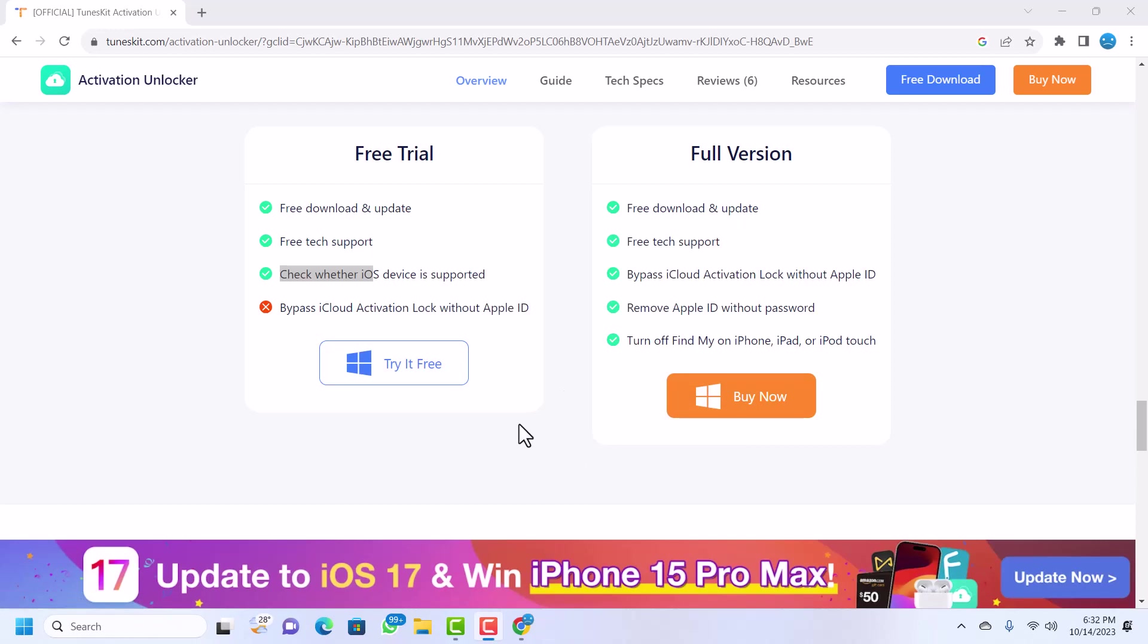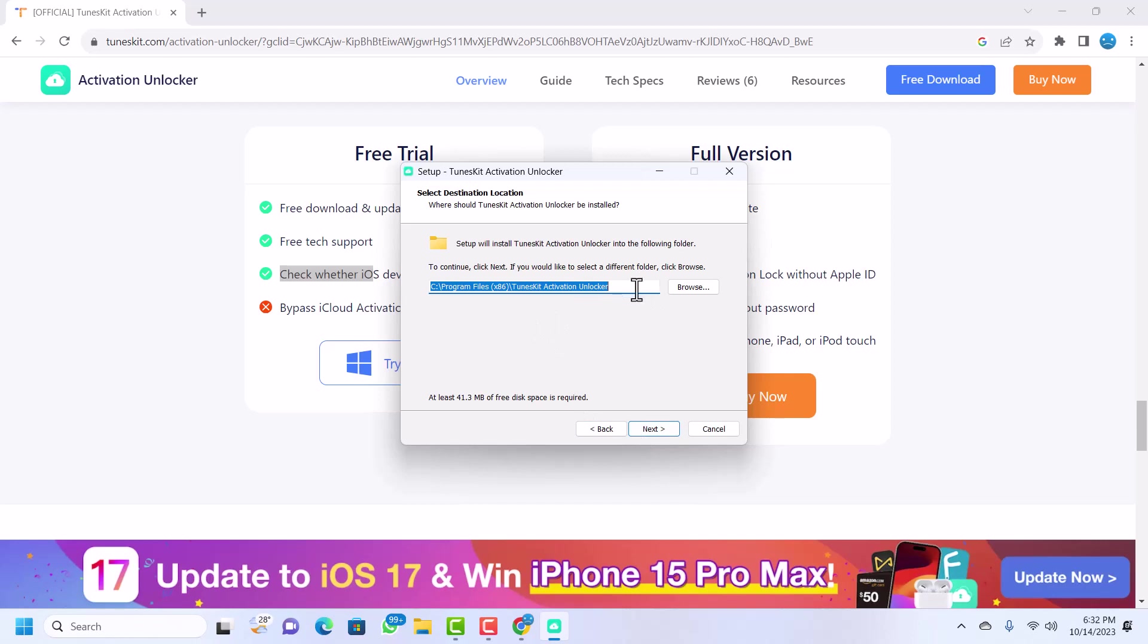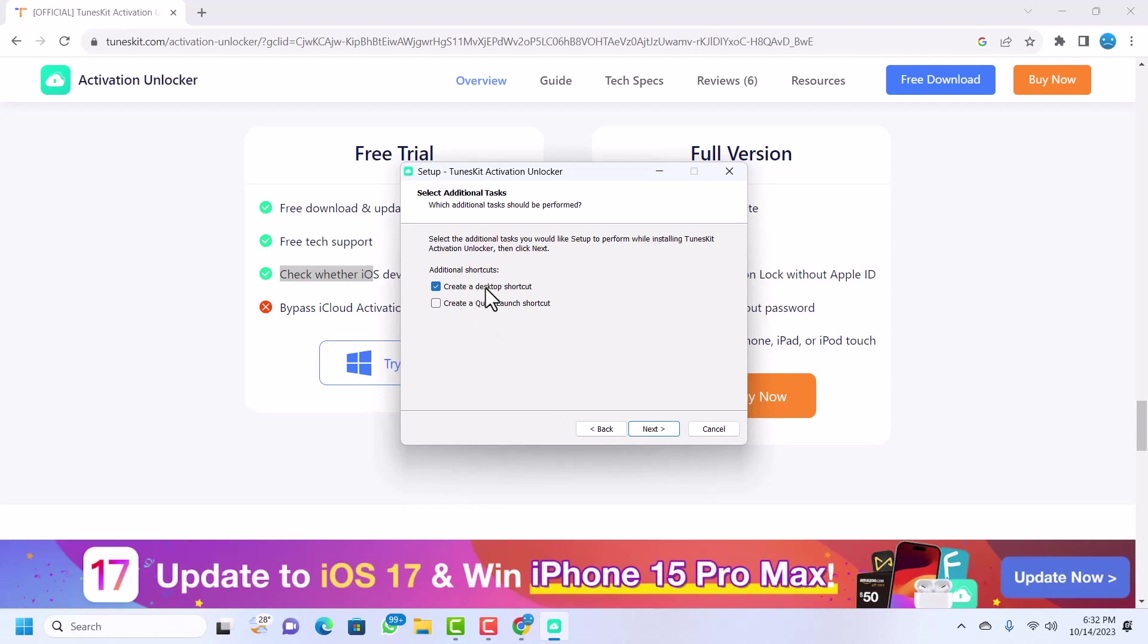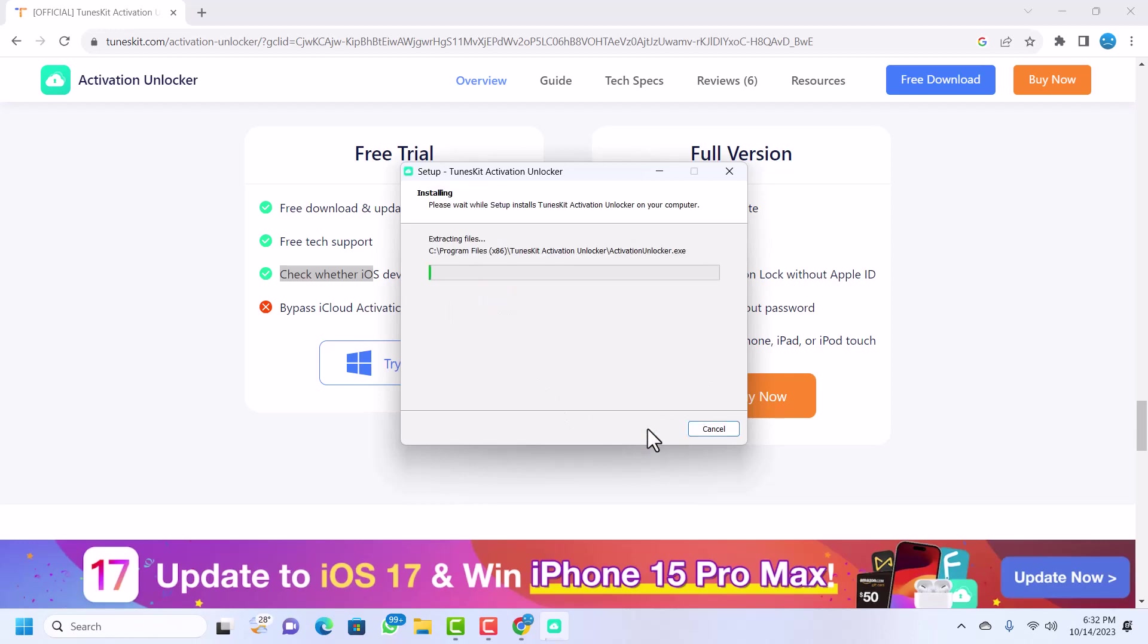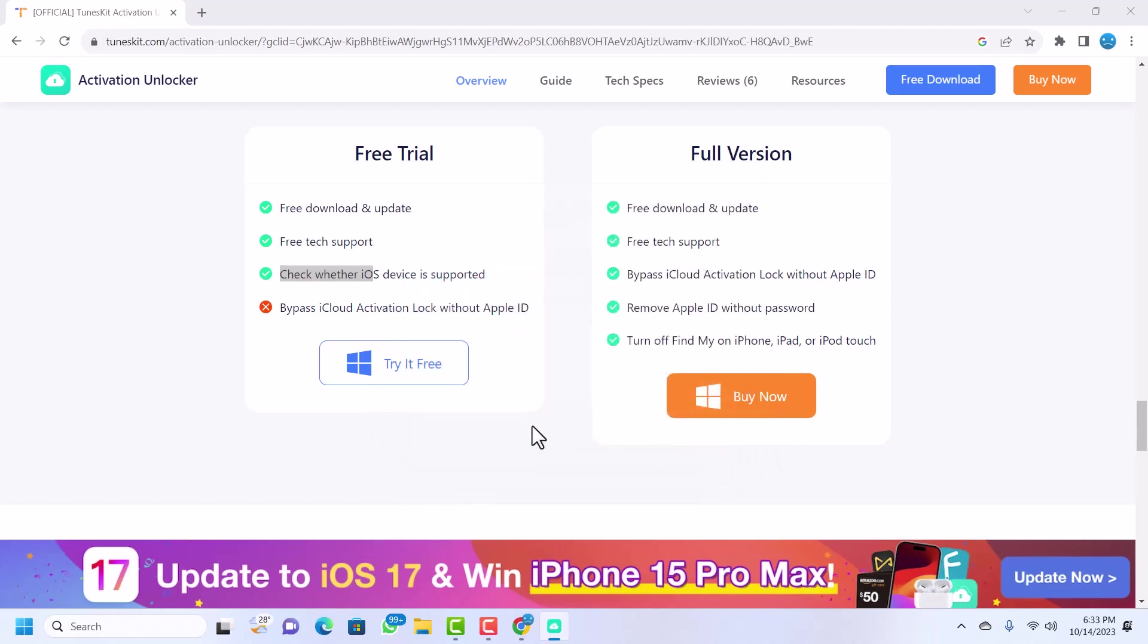Click on yes if you are prompted to allow administrative access. TunesKate should start. Just accept the agreement, click on next, and then select where you want to install TunesKate. In my case I'm installing it in the C drive. You can choose any other location, then click on next. You can create desktop shortcuts, then click on next, install. The installation is done, so we'll launch TunesKate unlock activation unlocker.